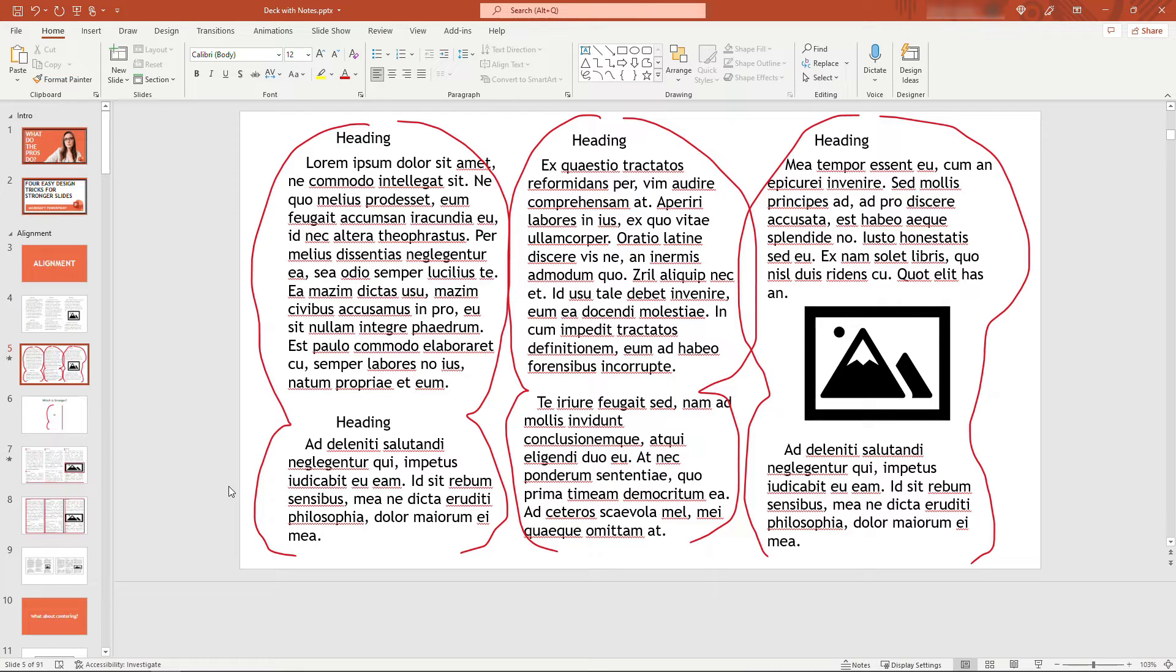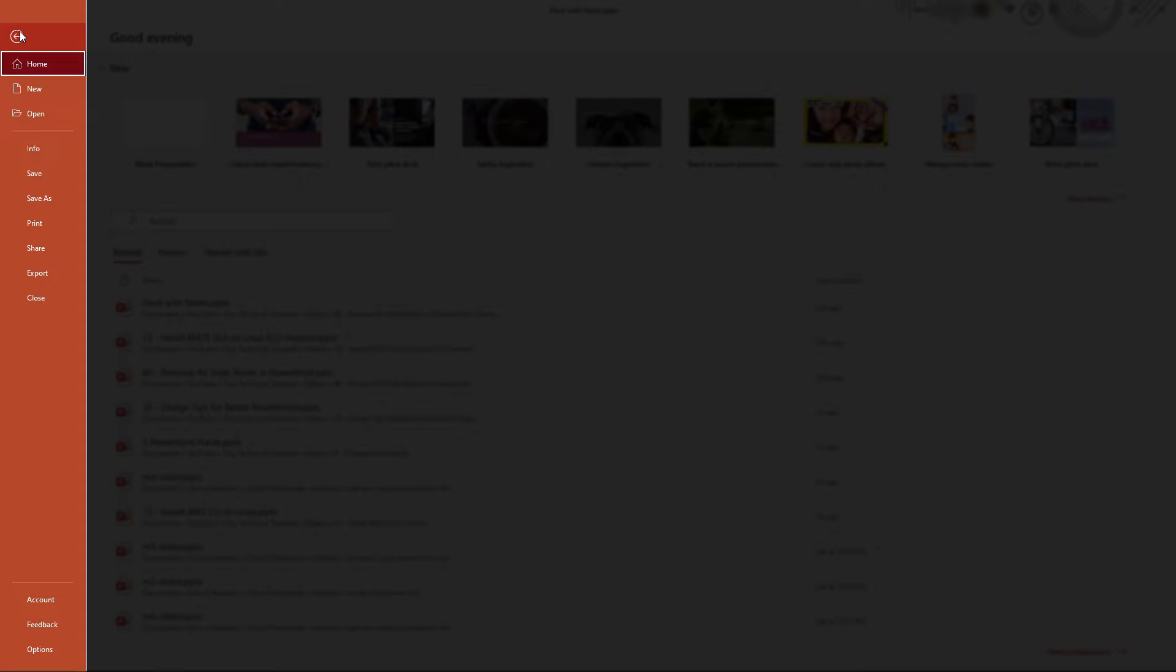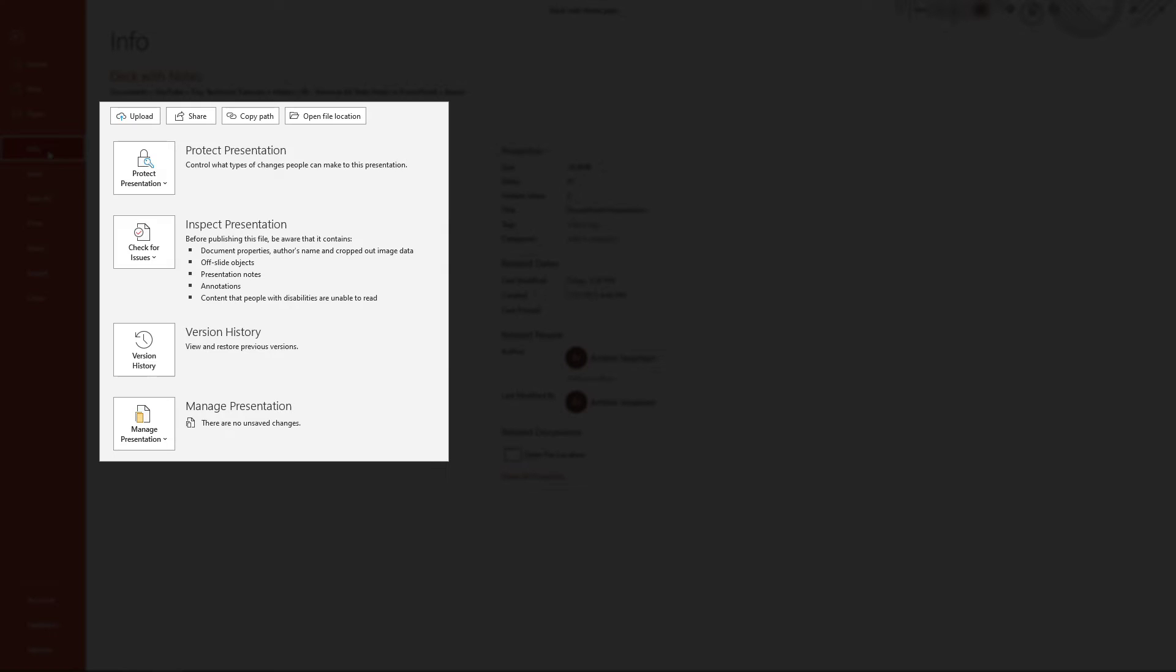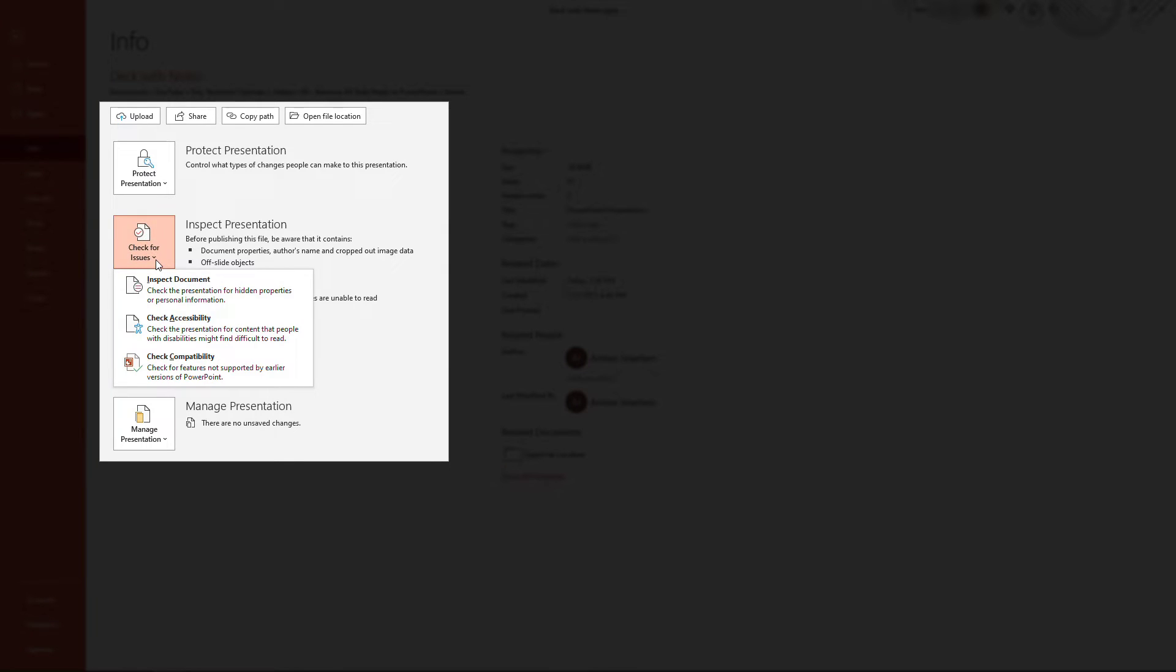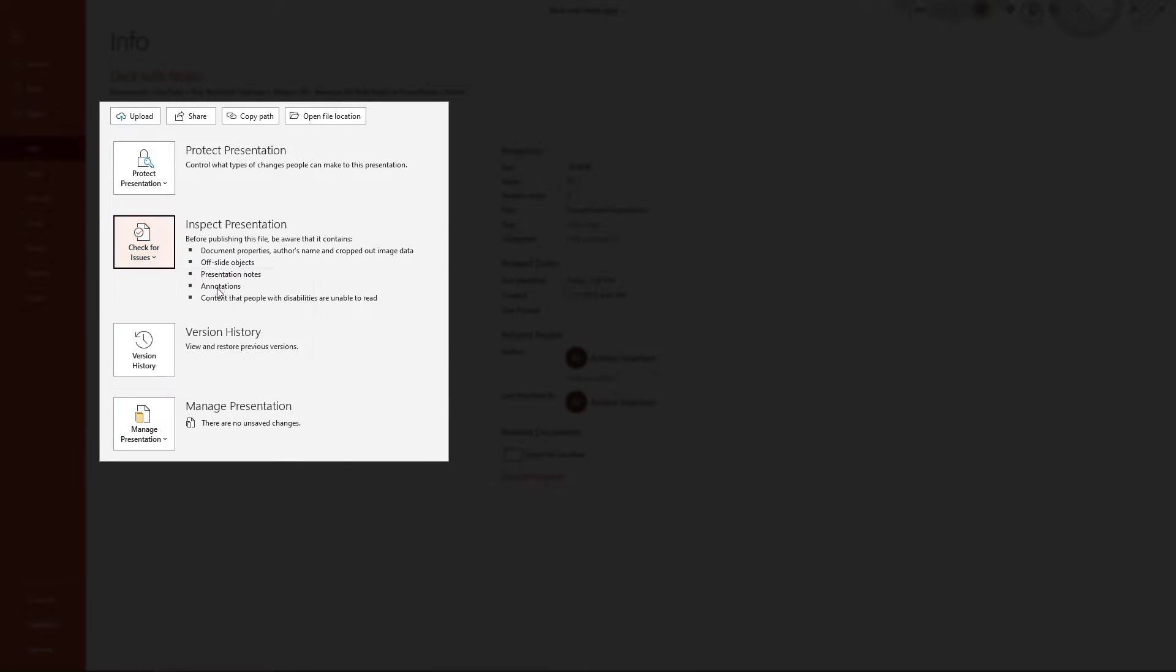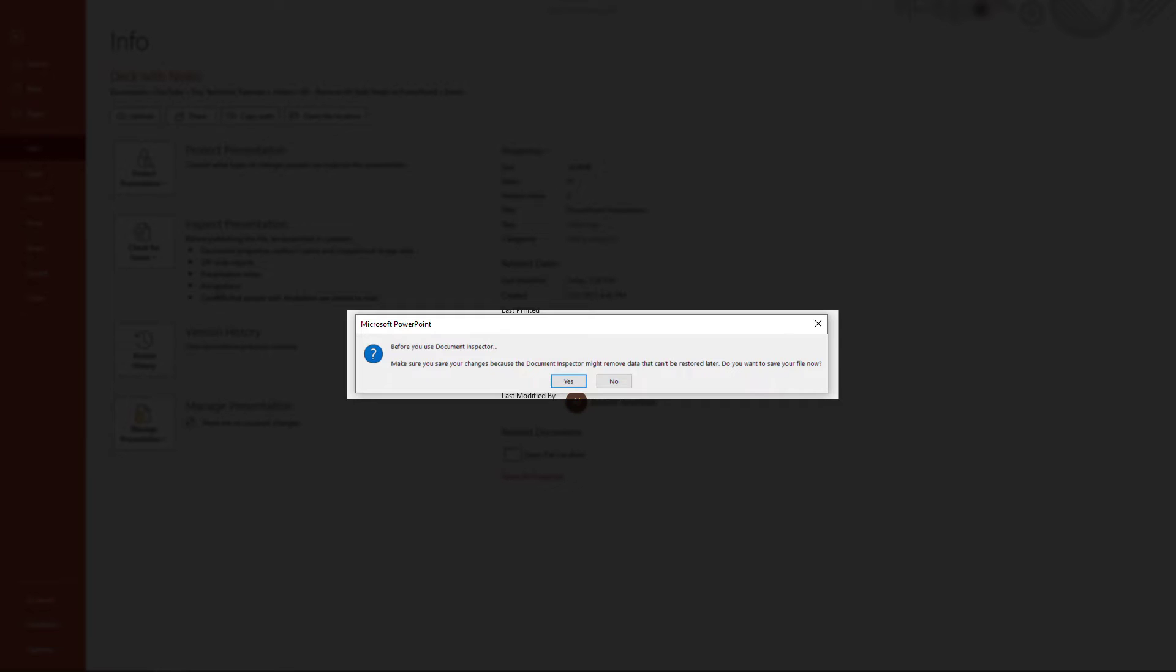So let me show you a better way to get rid of all those notes all at once. You want to come up to File, Info, and then Check for Issues and Inspect Document. Make sure you save changes; it'll prompt you to do this.